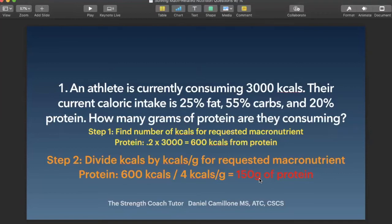It's really just two steps. You convert the percentage to a decimal, multiply that decimal by the total kcals they're consuming. If they're asking for grams, you take the kcals you've found and divide by how many kcals per gram that macronutrient is — for carbs and protein, that's 4 kcals per gram, and for fat, that's 9 kcals per gram.